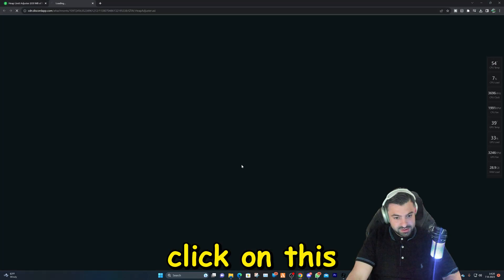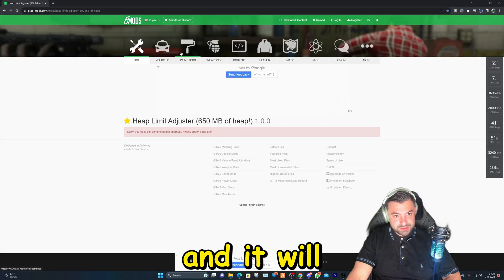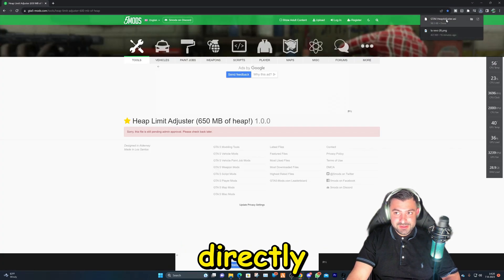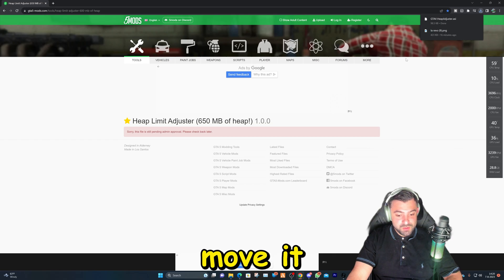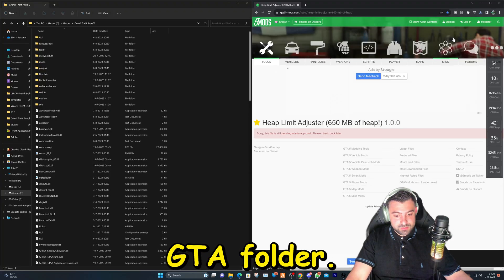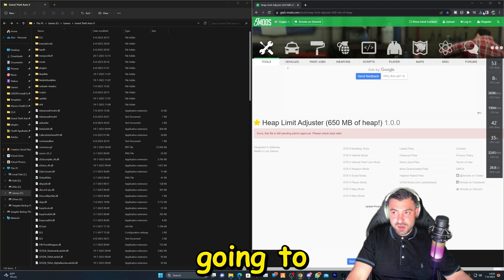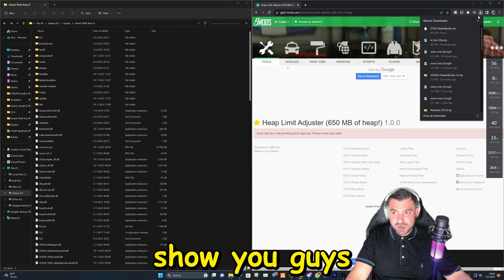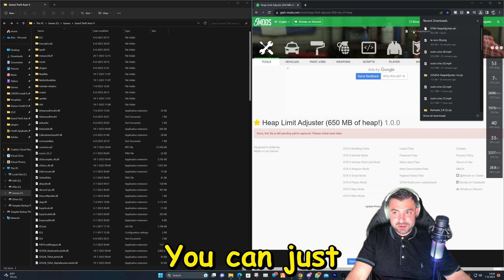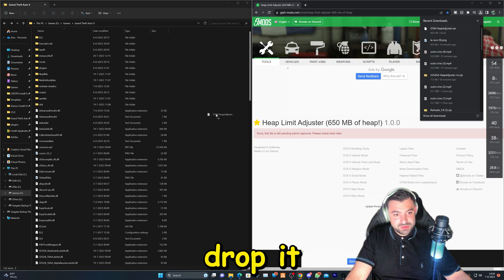Then you can move it to your GTA folder. I'm just going to show you guys how to do that. You can just drag and drop it in the Grand Theft Auto main directory folder. And there you go, that's how easy it is.